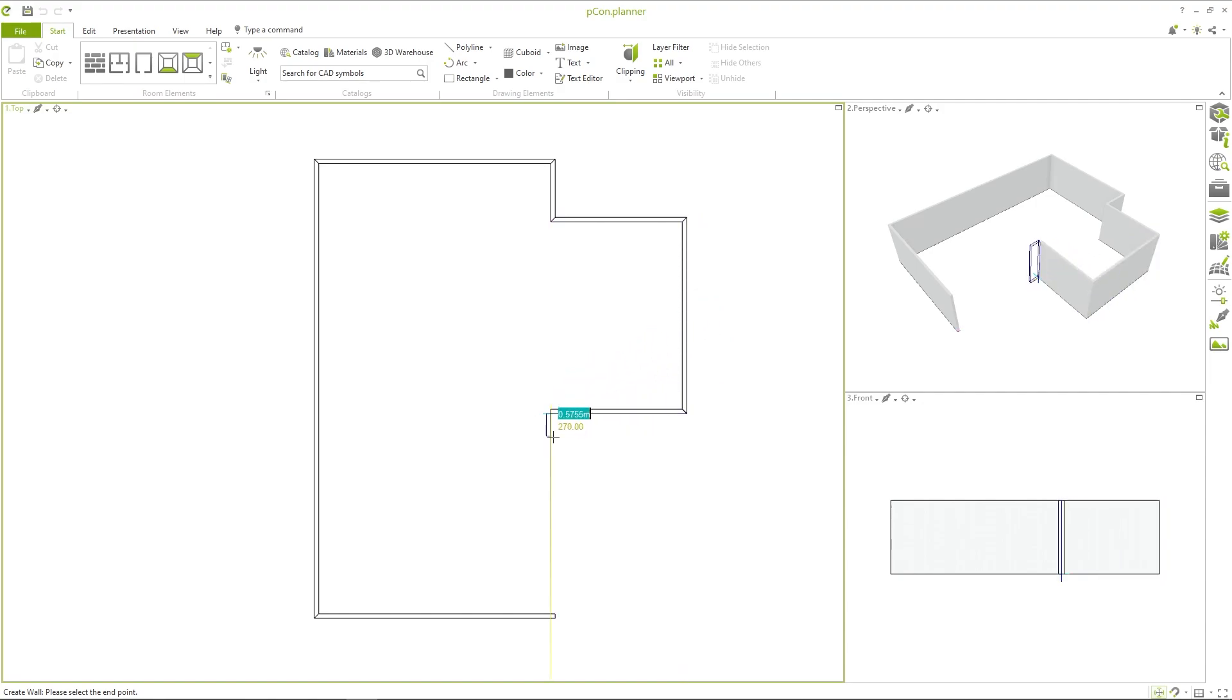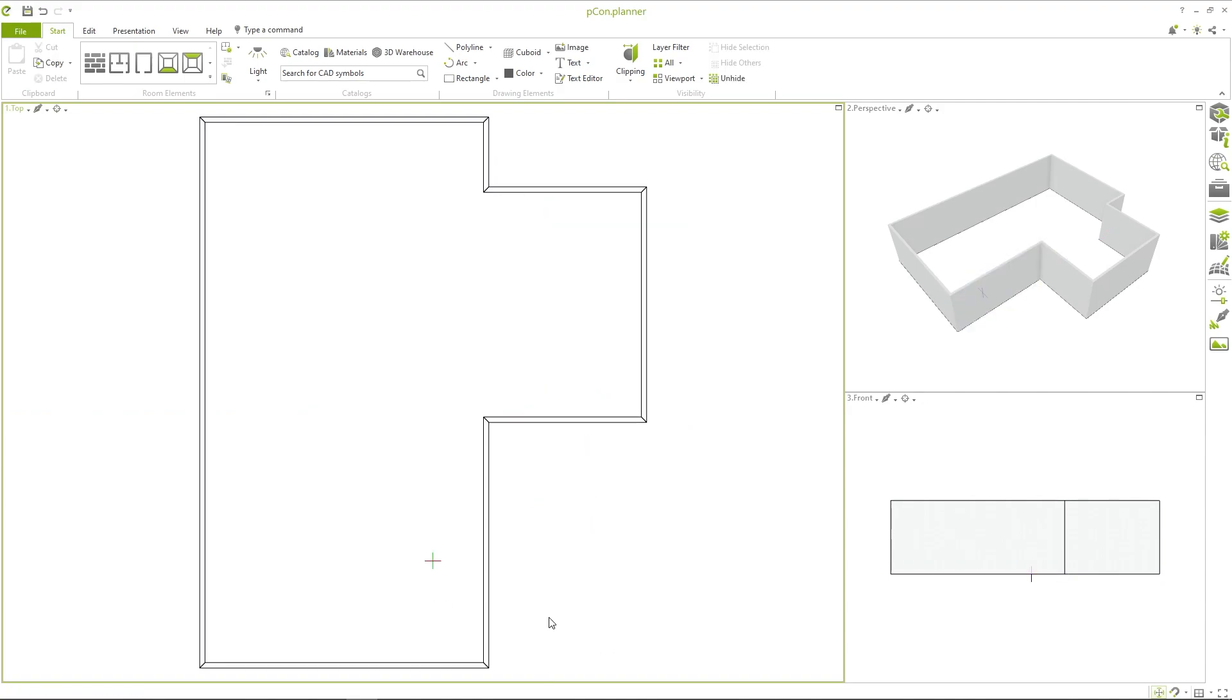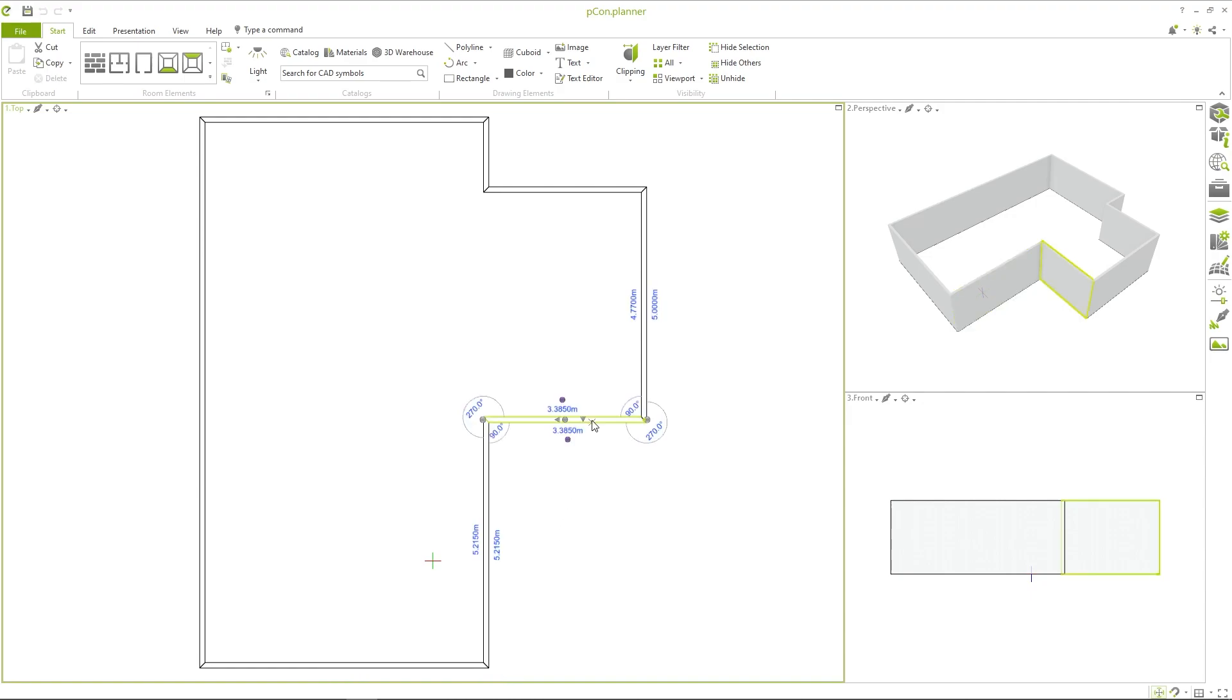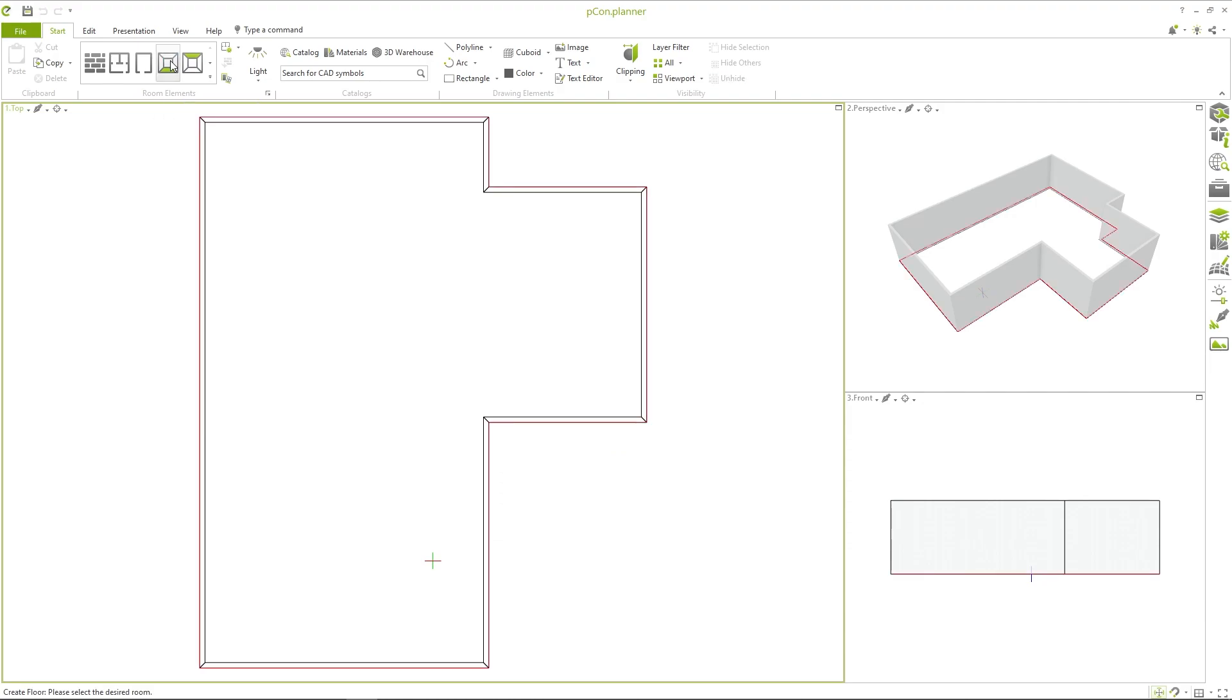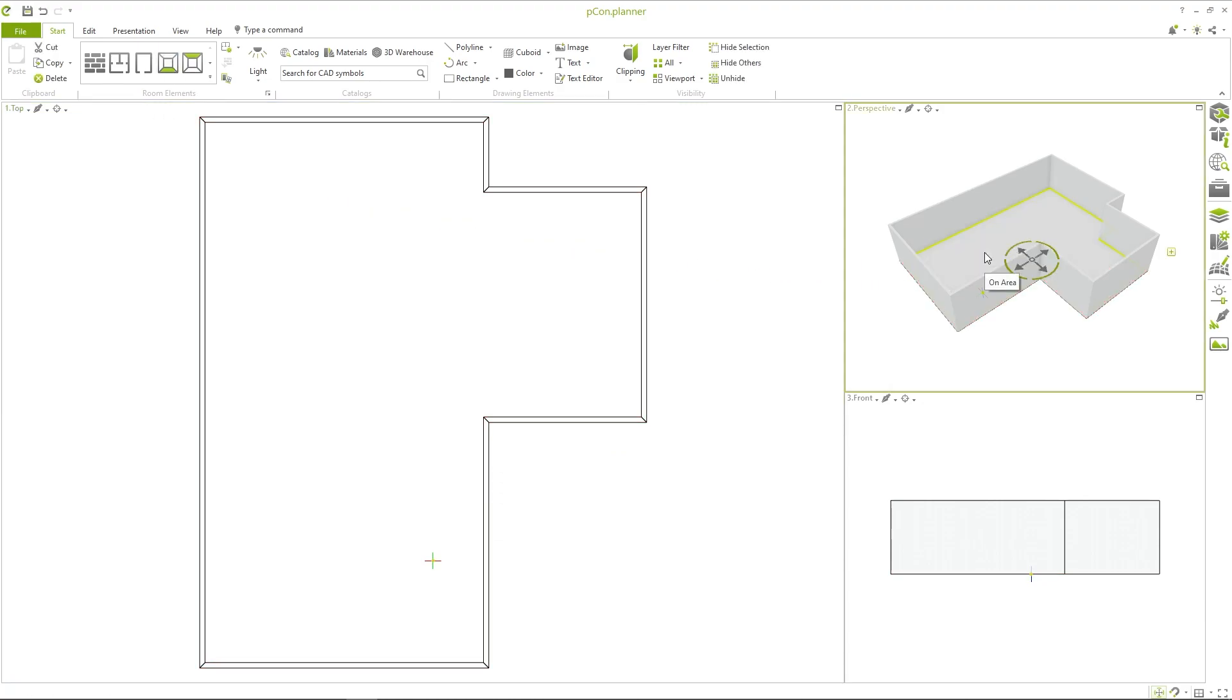Continue drawing until you have returned to the starting point or end the action by clicking escape. The drawn walls can be edited at any time afterwards. The PCOM planner automatically detects closed rooms, so you can select the floor for the room elements and insert it with just one click.